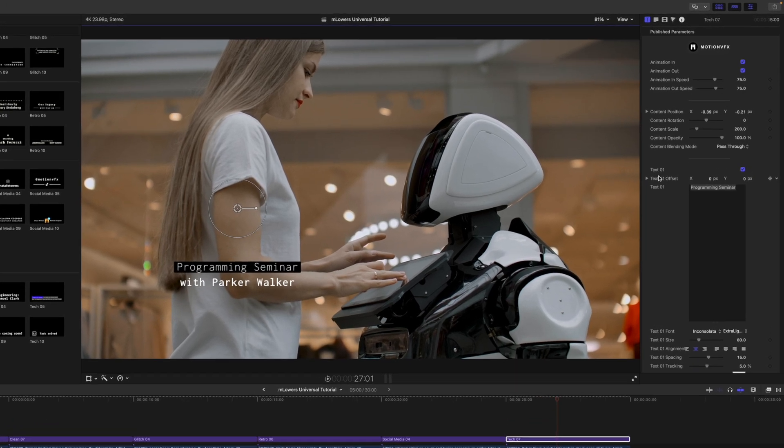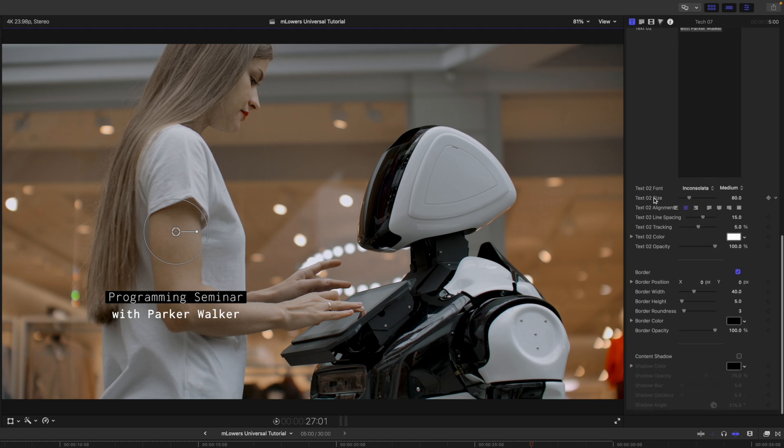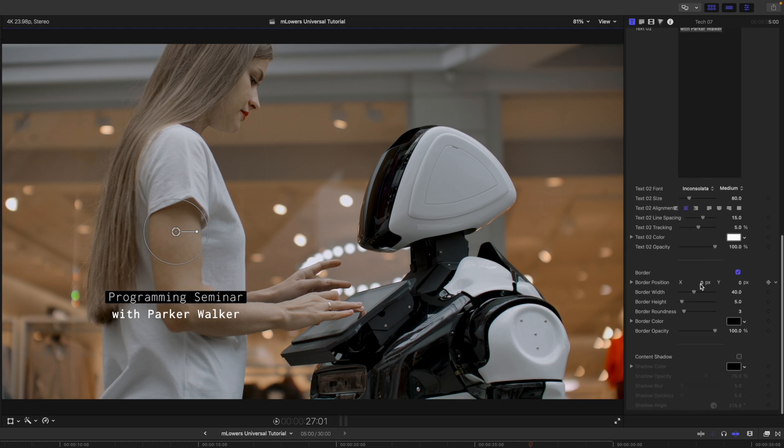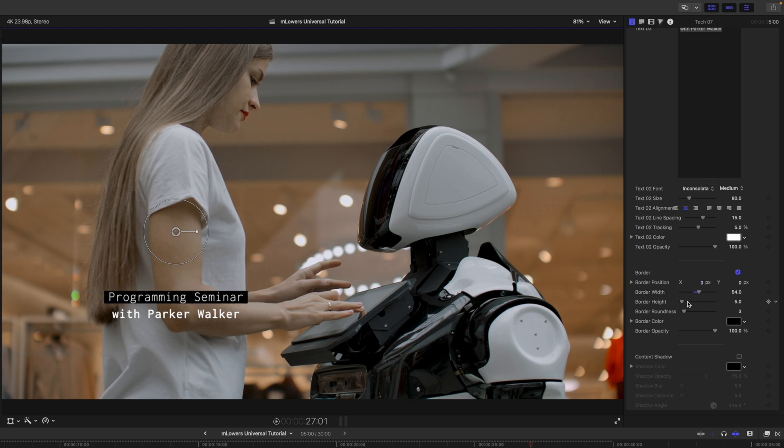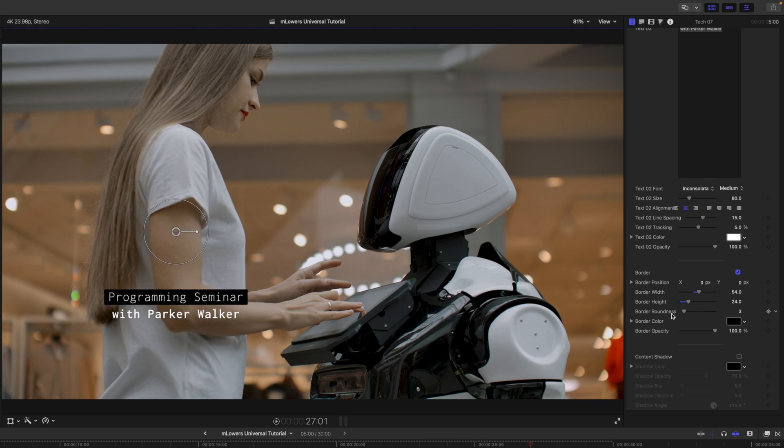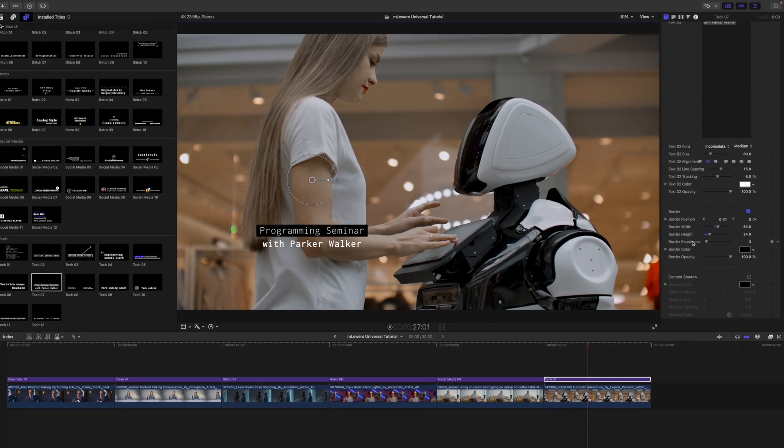And of course, over in our inspector, a lot of the same adjustable parameters. We can toggle that border on and off. We can change where that is. We can do our width, our height. So you can really fine-tune that and make it how you want it to look. And that is about it.